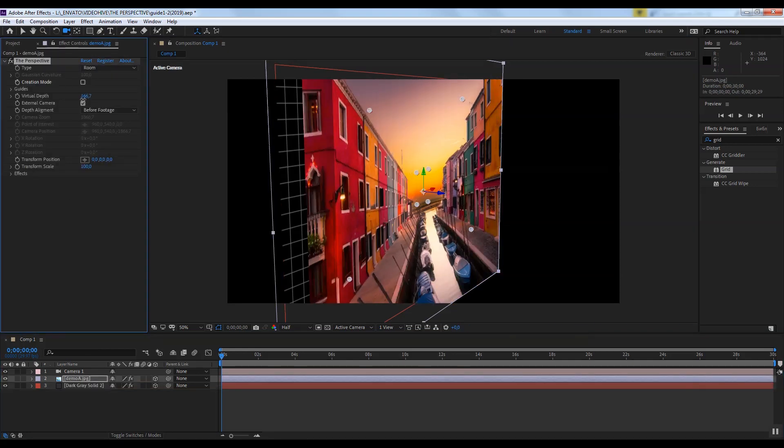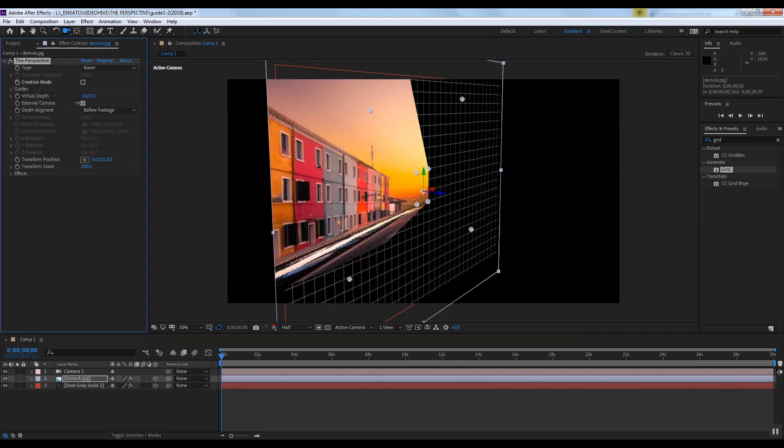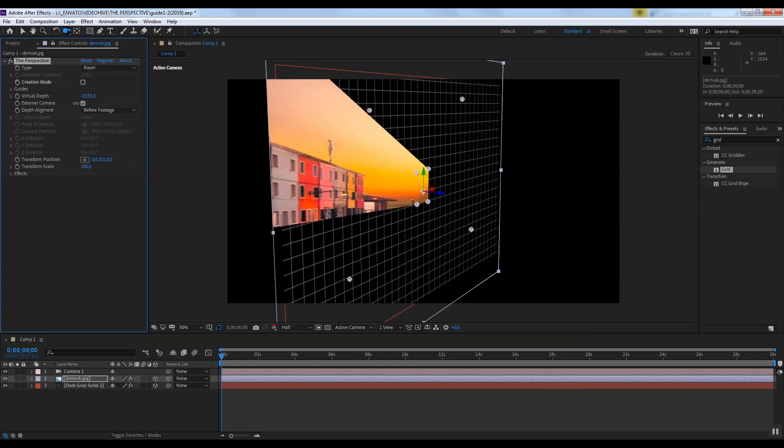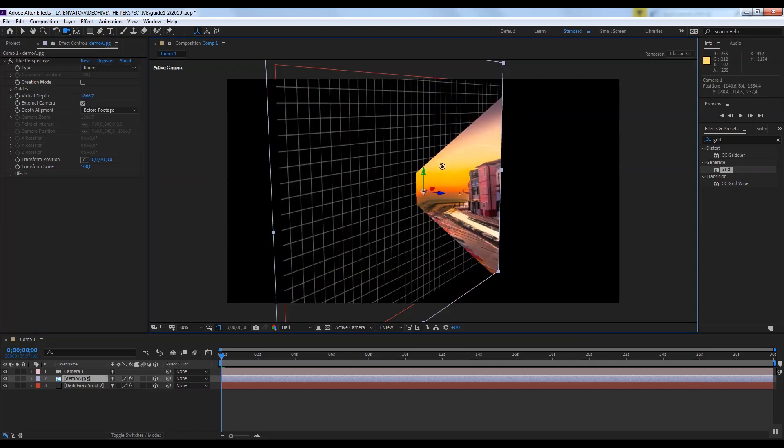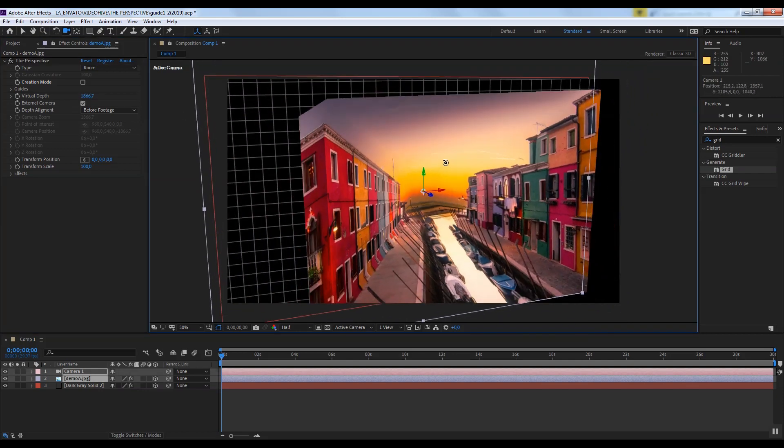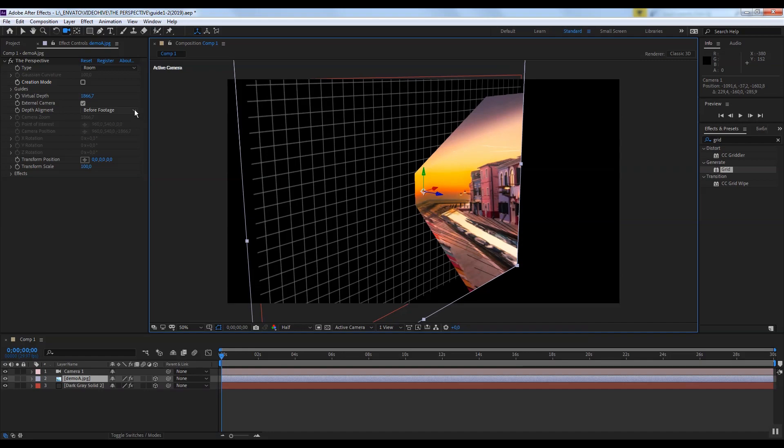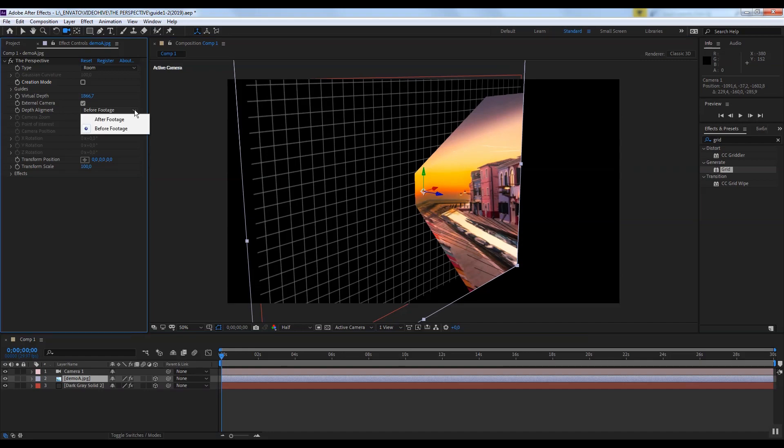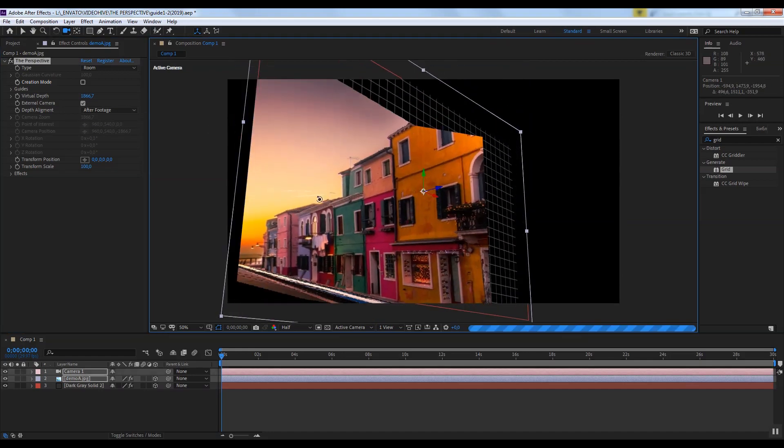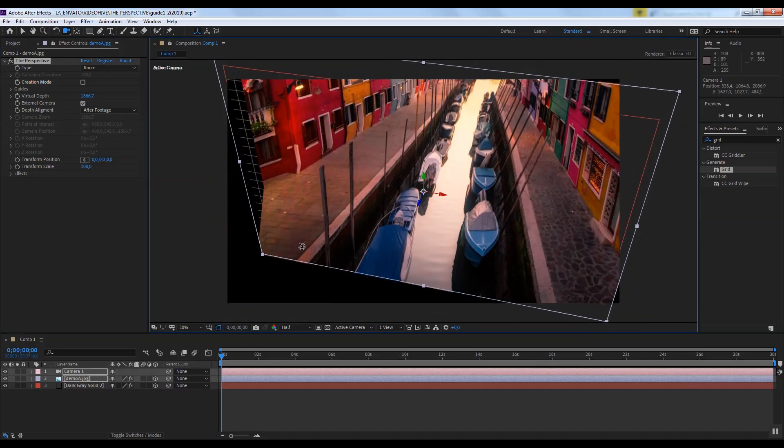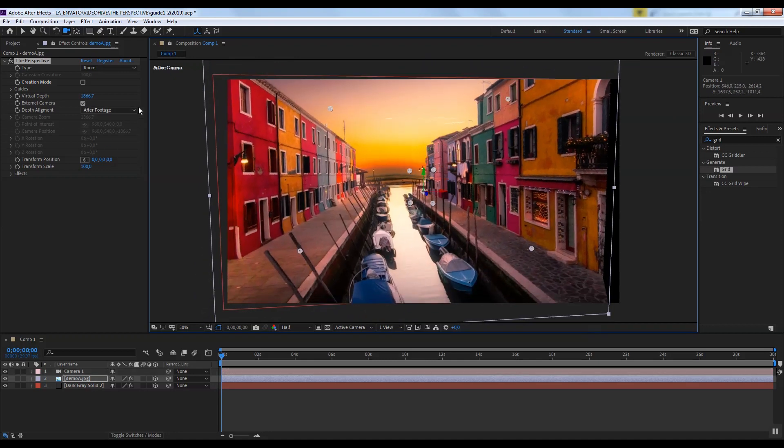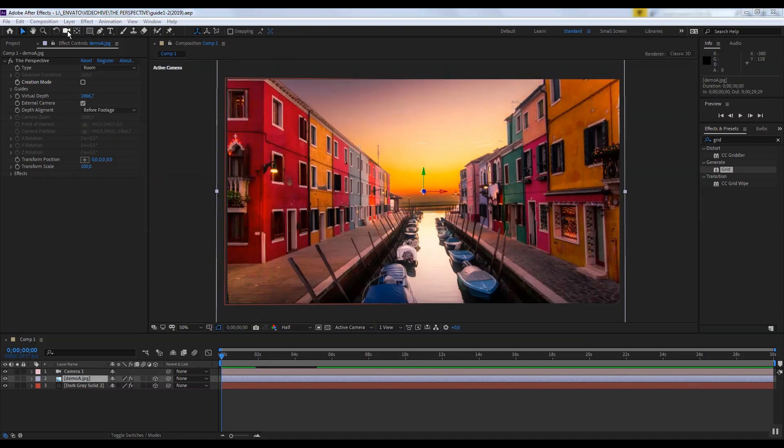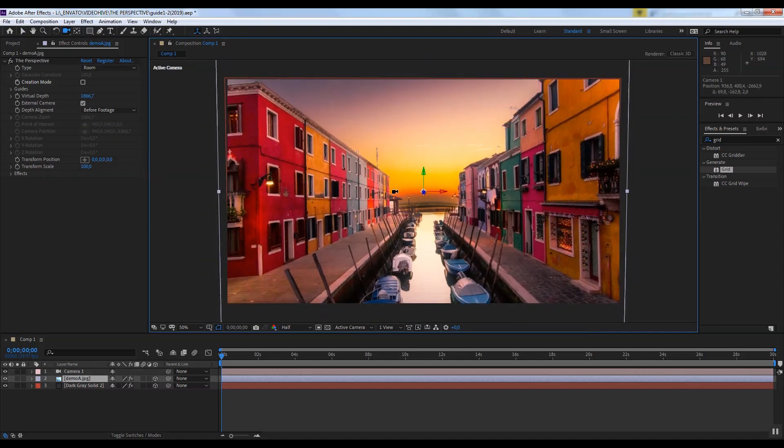The depth value may be negative, in which case the image becomes convex. Depth can be aligned before and after the footage. If you plan to place different objects inside our 3D virtual image, you should choose before footage.